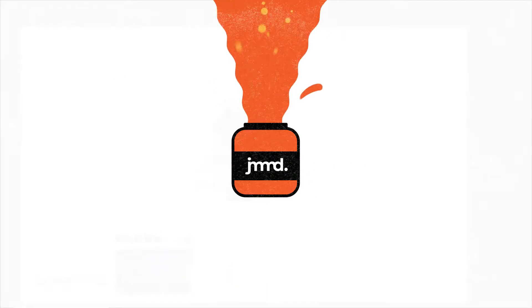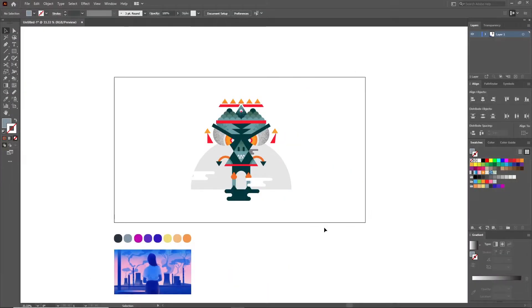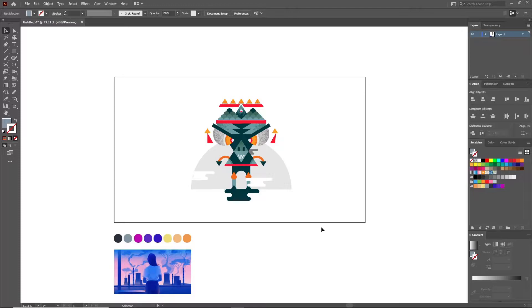Hey you, hope you're having a fantastic day. It's Rupan from Jammed and today I'll be showing you how you can quickly change the colors of an illustration using the magical recolor artwork tool in Adobe Illustrator.